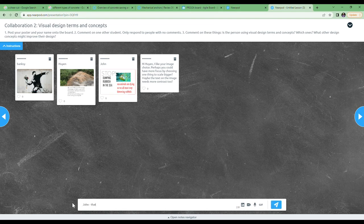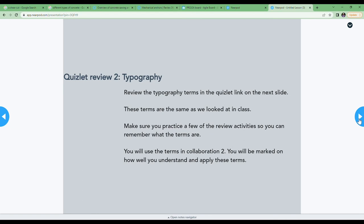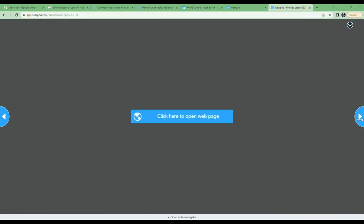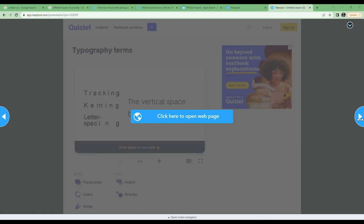The next section is typography. This is the same as before. Practice with Quizlet, then go to the collaborate space. Drop your poster and your name and collaborate. Comment on another student that no one else has commented on.